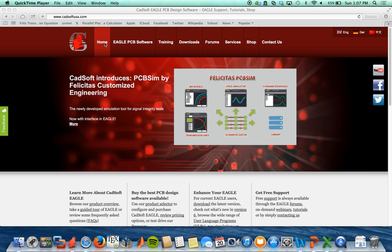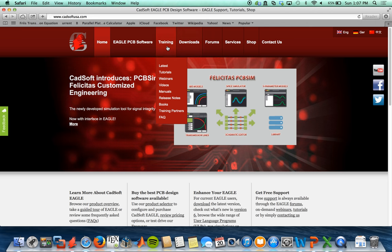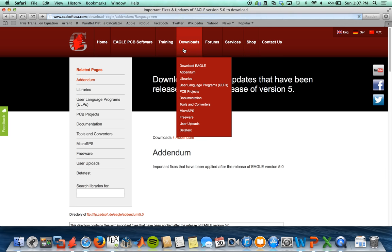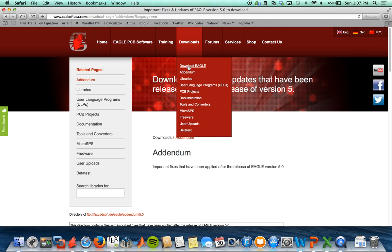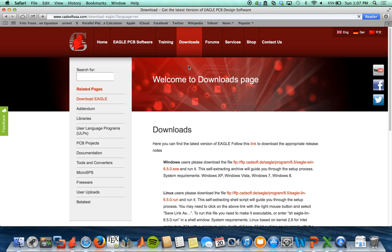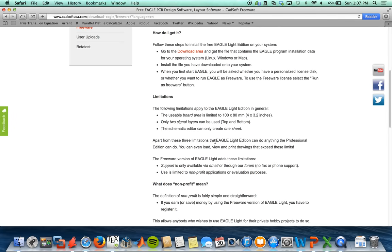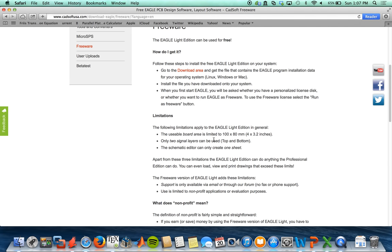Eagle is a German company, and here I'm on the website where you can download it for free for hobbyist users. You can see the limitations of the freeware.